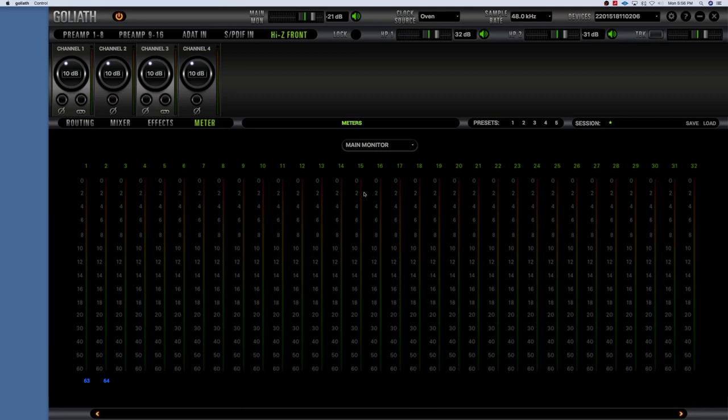Tell people about my channel — I'm really trying to grow it again, utilizing what I'm learning about the Antelope Audio Goliath. I'm always hoping I'm helping you guys and you're learning something. Check back soon and I'll have more videos for you — thanks.